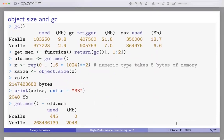Talking about the gc() command — garbage collection — you can just run gc() and it will give you some representation of memory. Ncells and Vcells are numeric cells and vector cells, aligned by 56 bytes and multiples of 8 bytes respectively. It shows you what's going on with your memory, and it's interesting to see what happens when you allocate something or release memory.